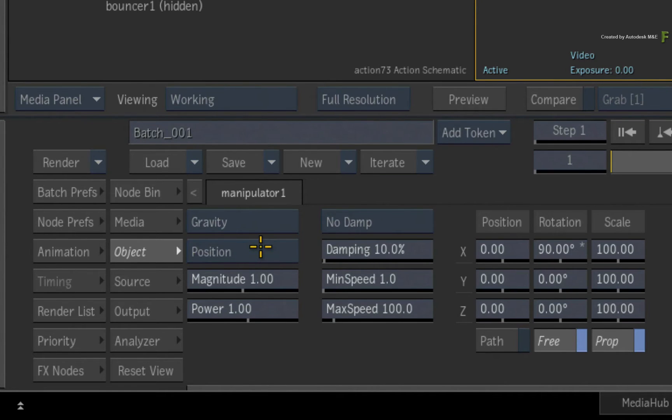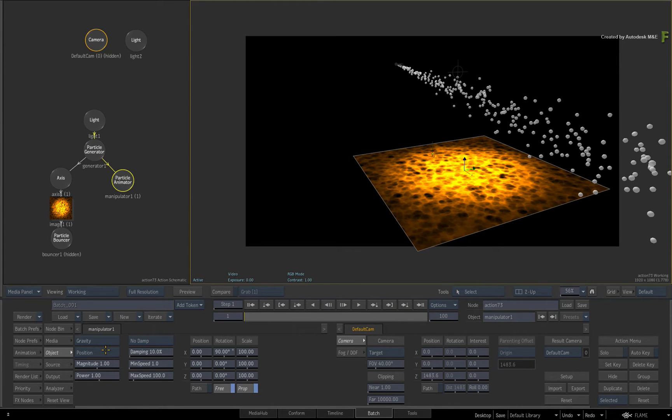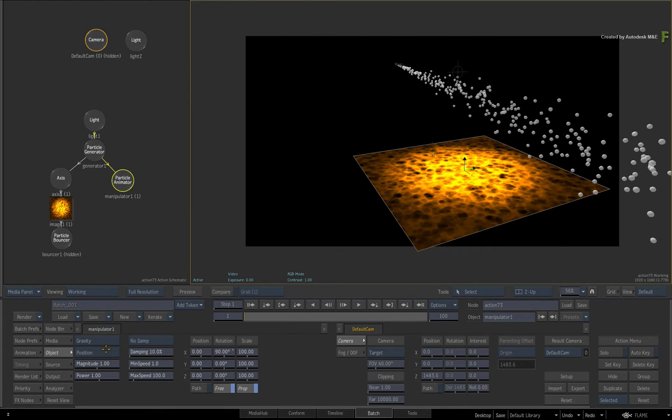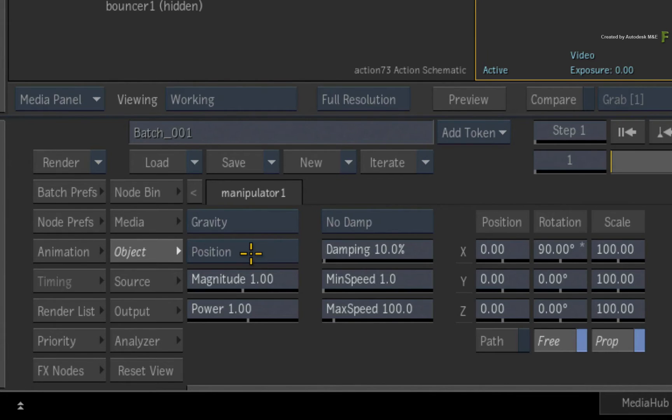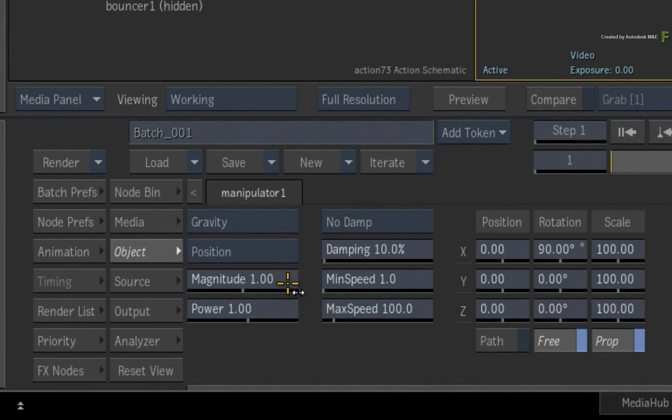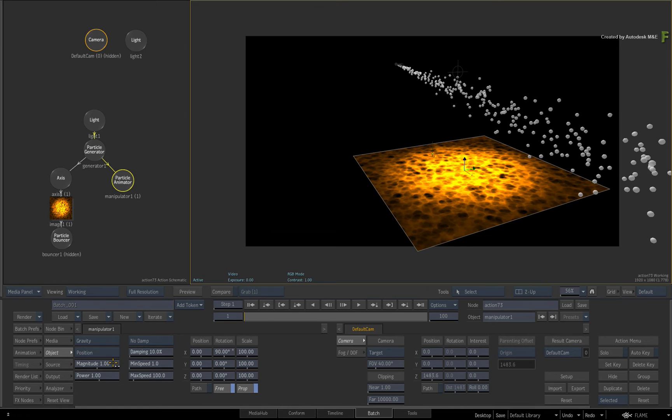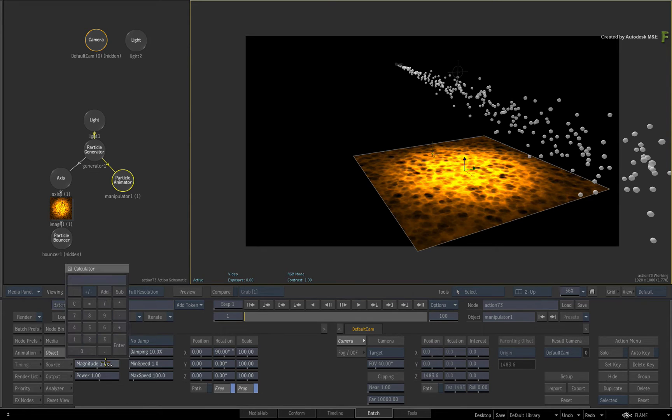The position option pushes the particles in the direction of the gravitational forces but it does not alter the particle speed. So for example, you have magnitude which is the amount of influence the manipulator has on the particles.